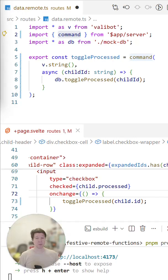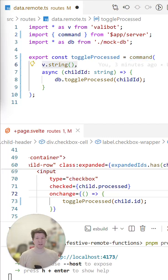To declare them, you import command from $app.server inside a .remote.ts file, and then create a command with that function like so. We define a schema to validate our inputs and get type safety in one go.